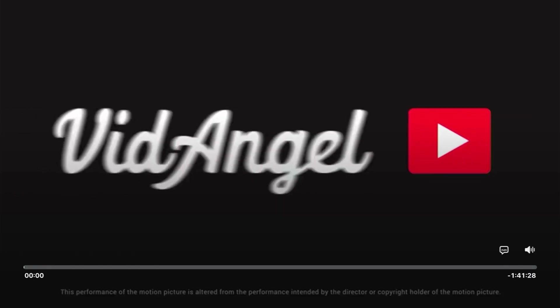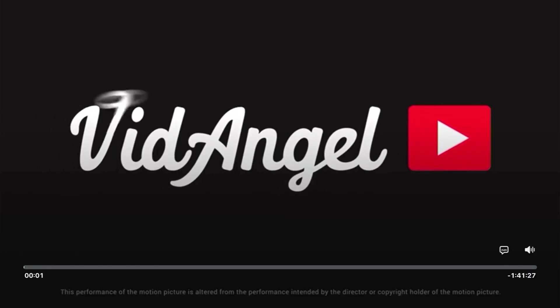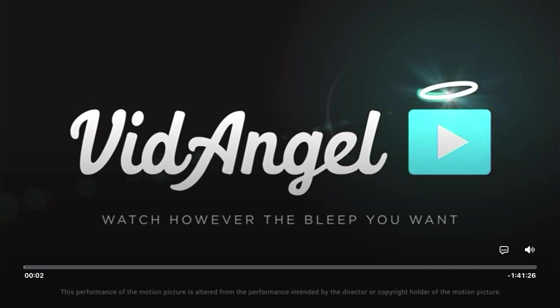Now all that's left to do is grab some popcorn and enjoy your favorite movies and shows with VidAngel. Happy filtering!